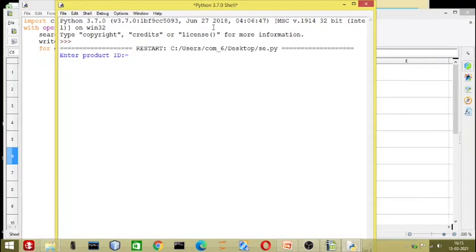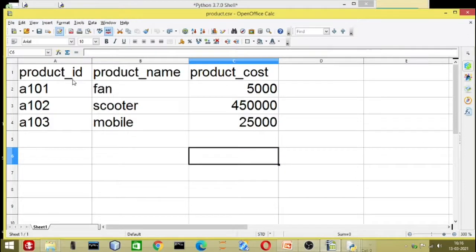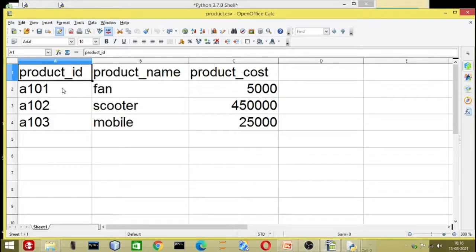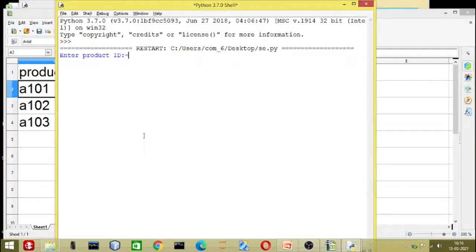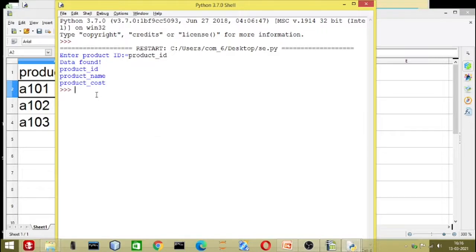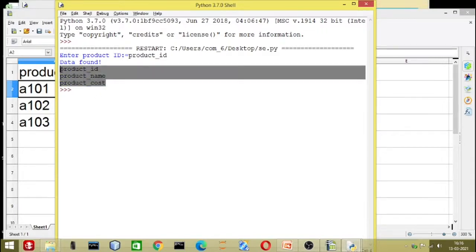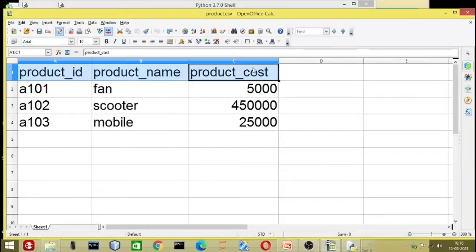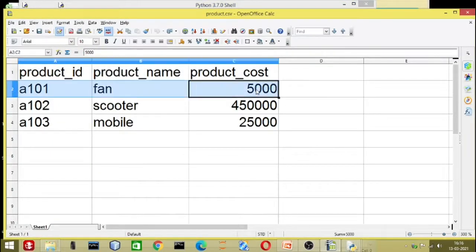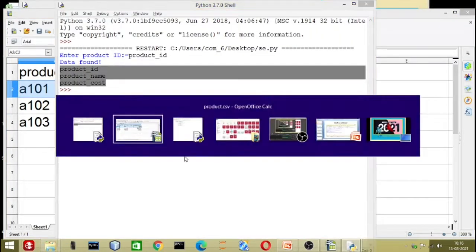So here we enter the first row index number zero. As per the data, index number zero is product ID. Now you can see we are getting all the details related to the first row — all the details are appearing. But we are not getting the data we actually want — we are matching against the header row.